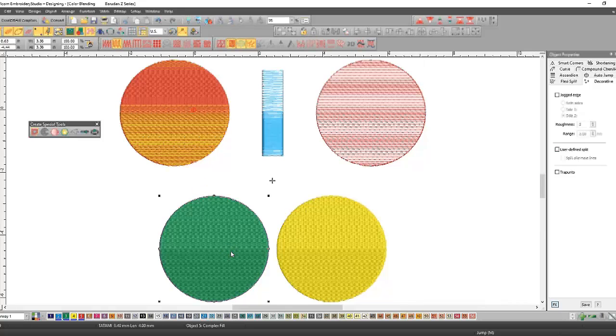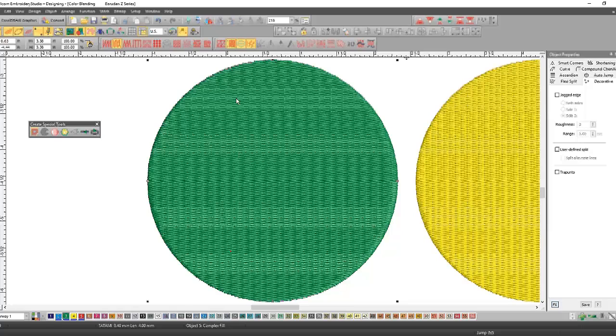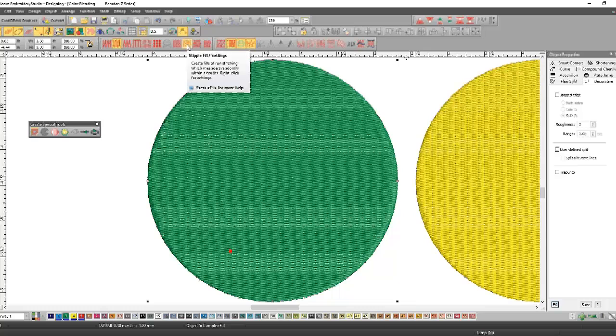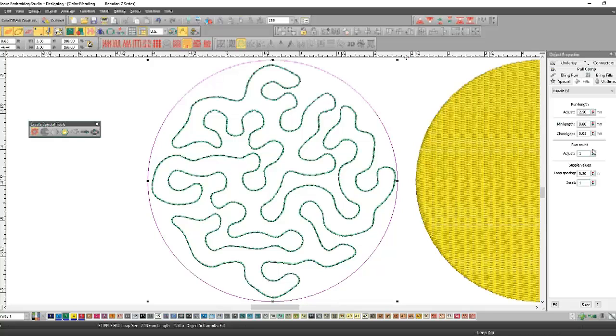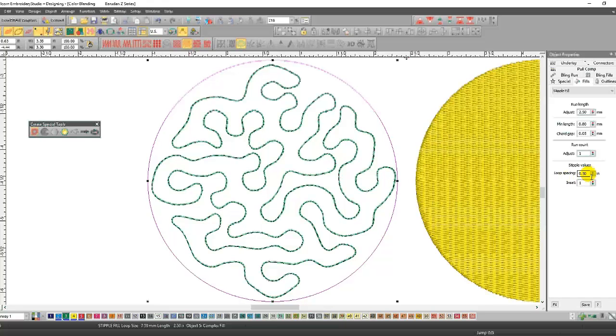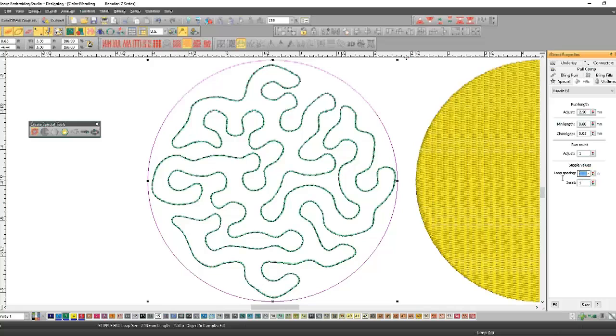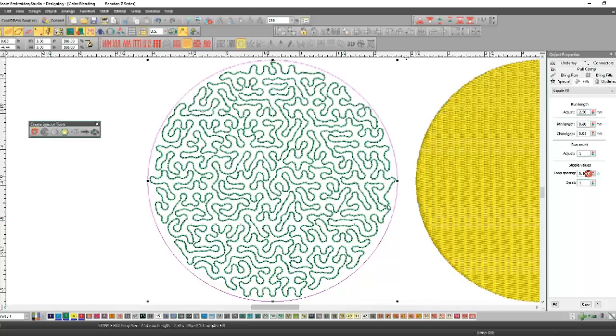One is the stipple fill and that's this one right here. Stipple is a run that does not cross itself. You can change the chord minimum length, you can change the adjustment run length, and you can also change the loop spacing. That's a pretty high loop spacing, so let's go into maybe point one and hit enter. You can see that it does a lot more squigglies.